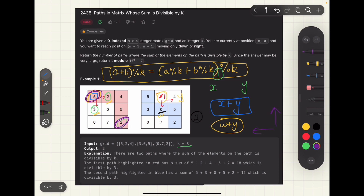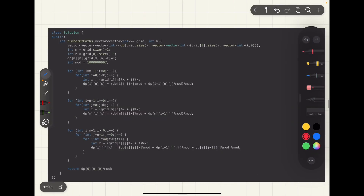If you've understood the explanation, the code is straightforward. We create a helper matrix of size m x n x k to store the bottom-up answer — for all m x n cells we store results for all possible remainders, hence the third dimension of k. The base case is the bottom-rightmost cell: it has one path whose sum equals the cell value itself, so the remainder is cell_value mod k. At that remainder we store 1, and for all other remainders we store 0.